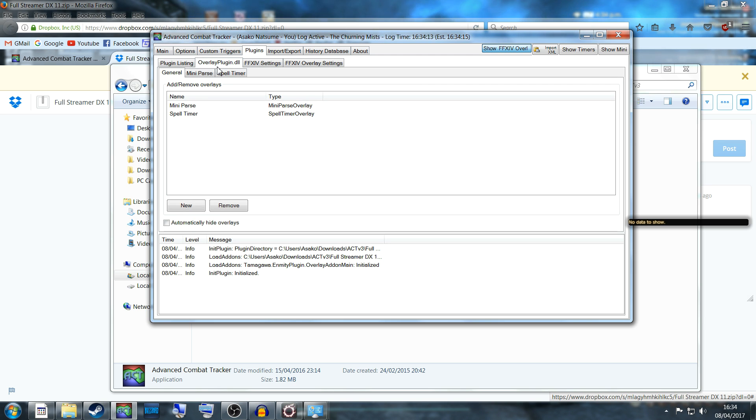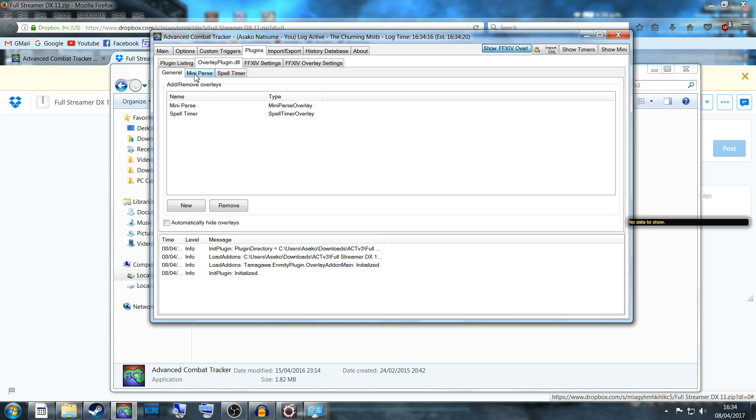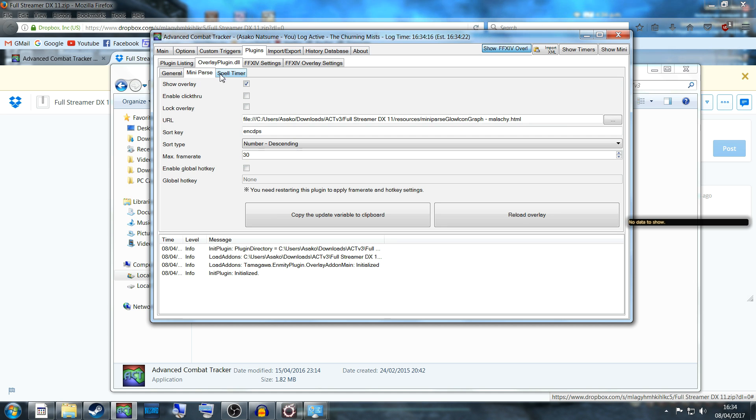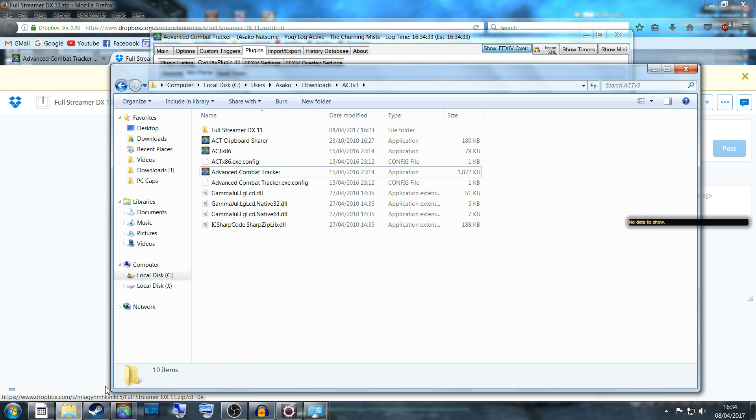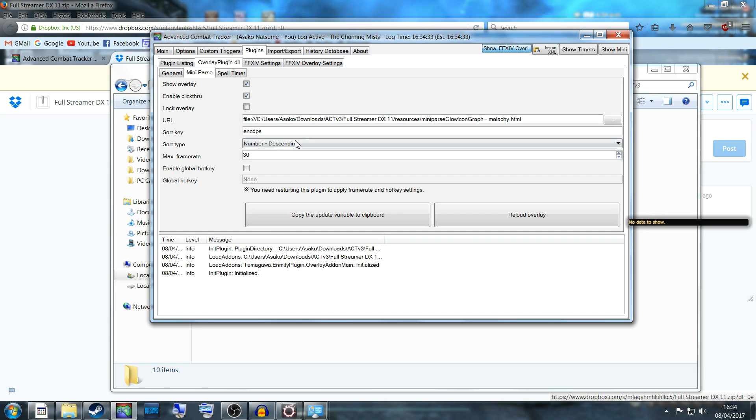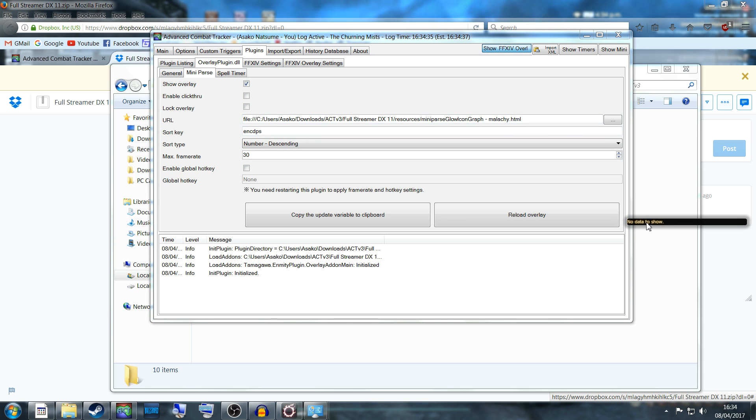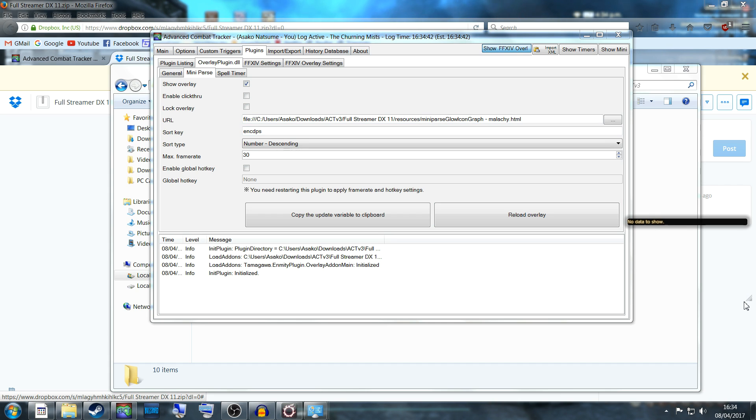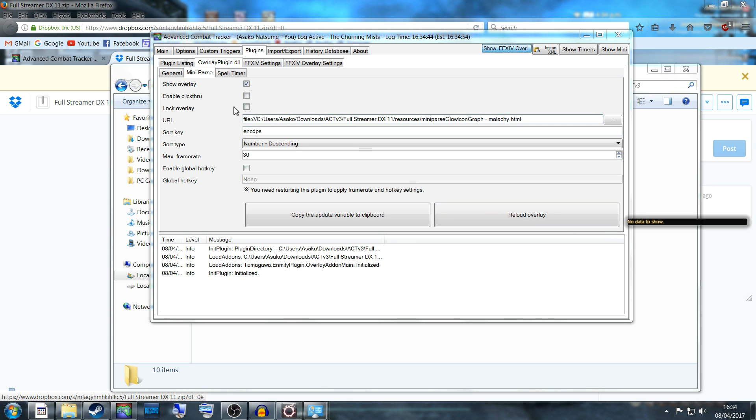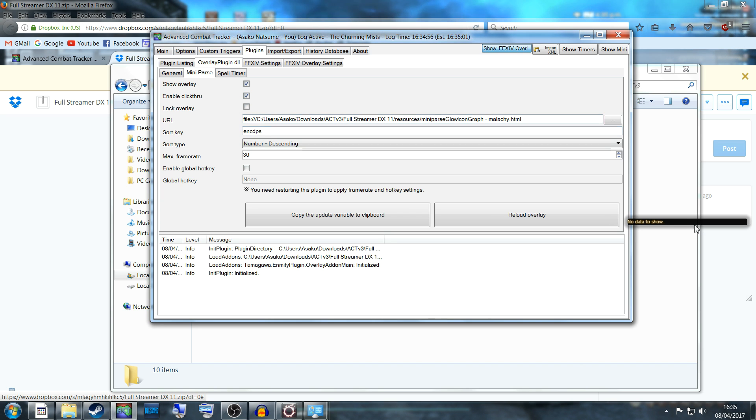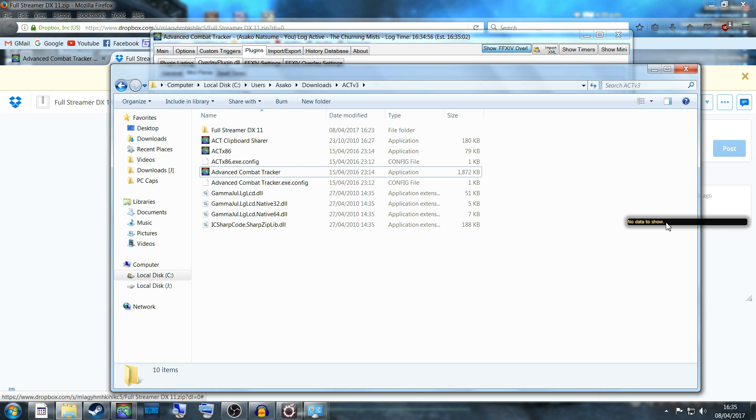Next, you want to go to the OverlayPlugin.dll and go to the sub tab Mini Parse. When you're moving it for the first time, you want to disable Enable Click Through. This allows you to move it about and place it wherever you want. I like to place it over on the right-hand side. When you are moving it, try to move it on a white background so you can see this corner down here. That is the corner that allows you to resize how long or short the box is. Once you're satisfied where you want to put the box, enable click through, and now you can no longer click through it no matter what window you're on.